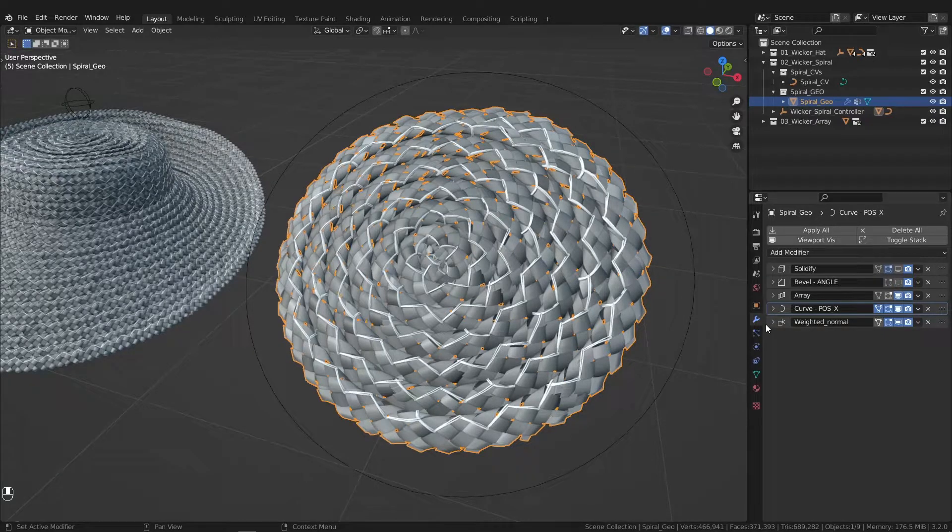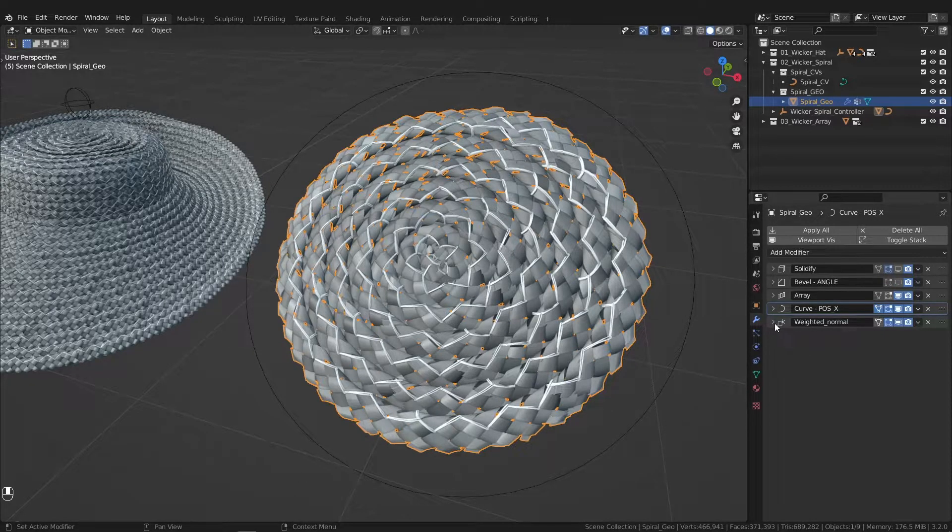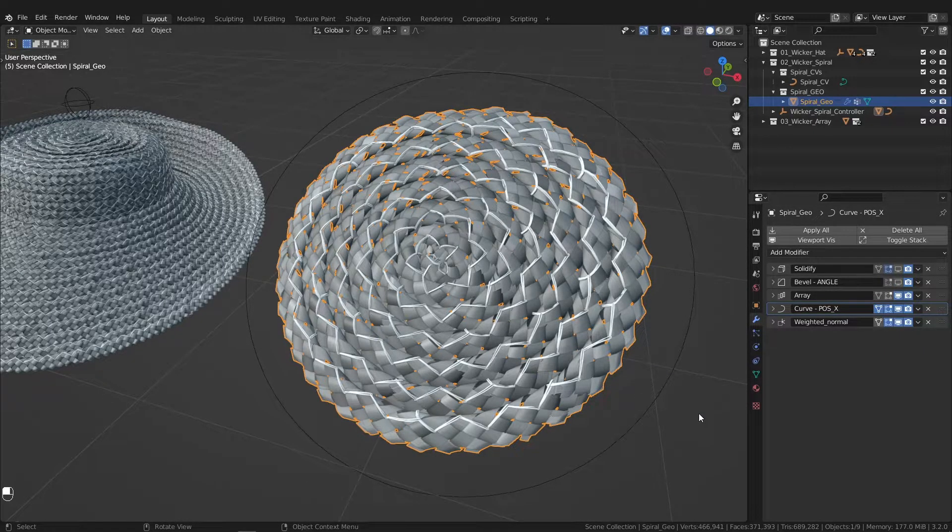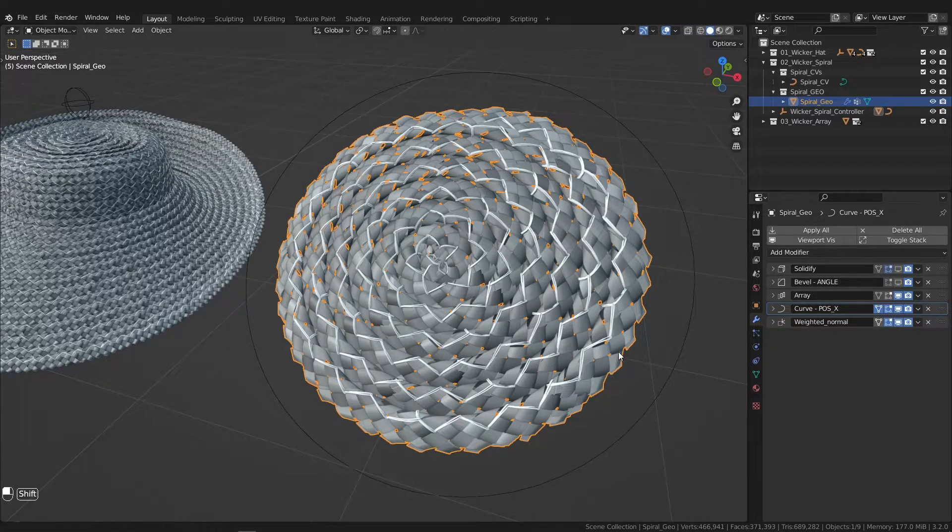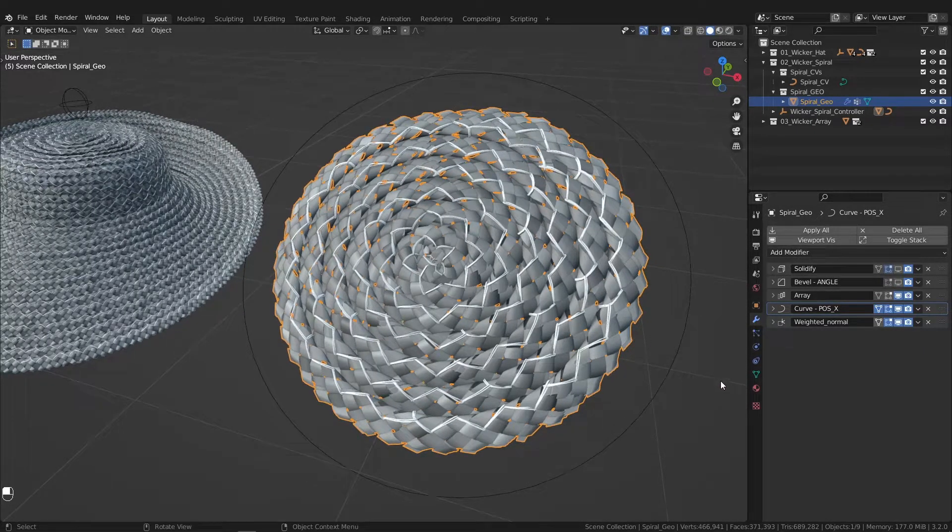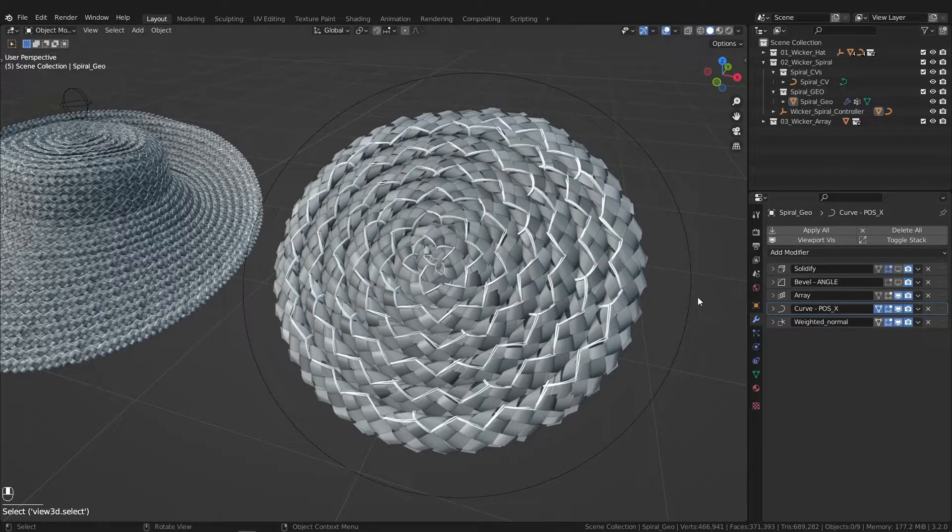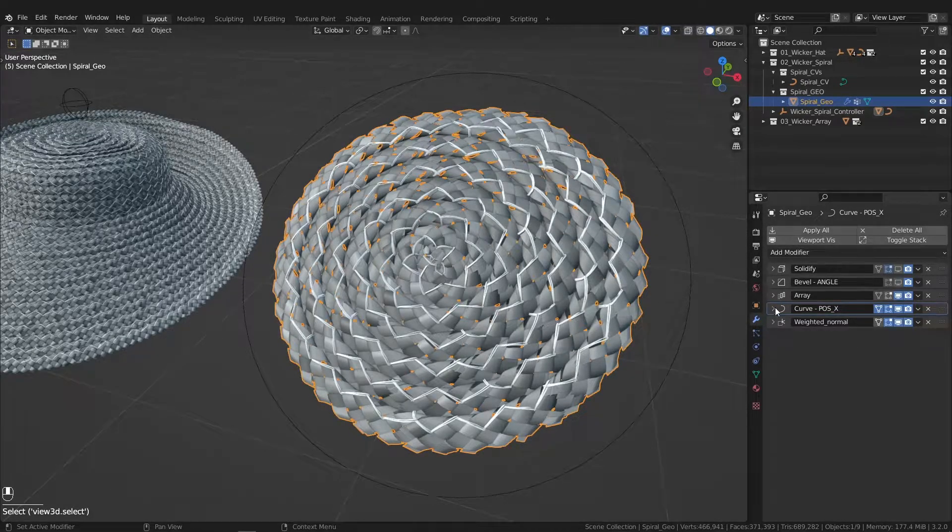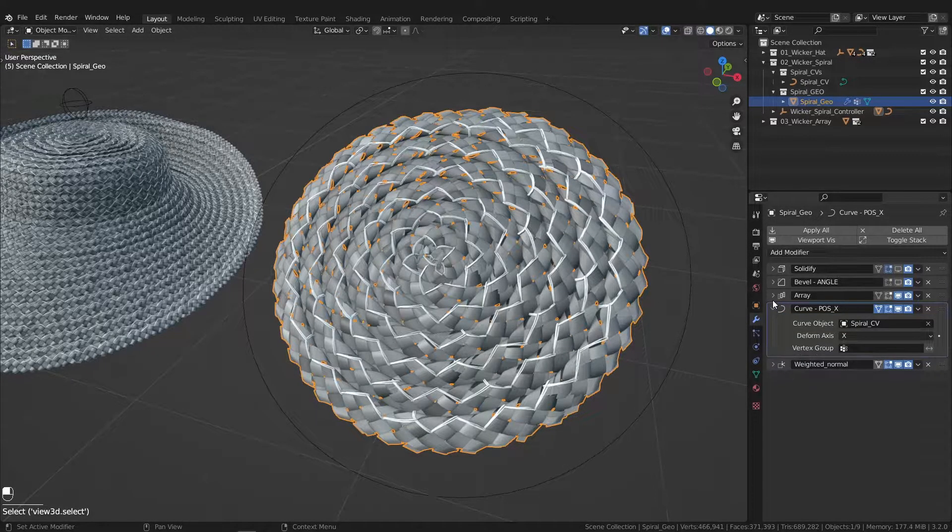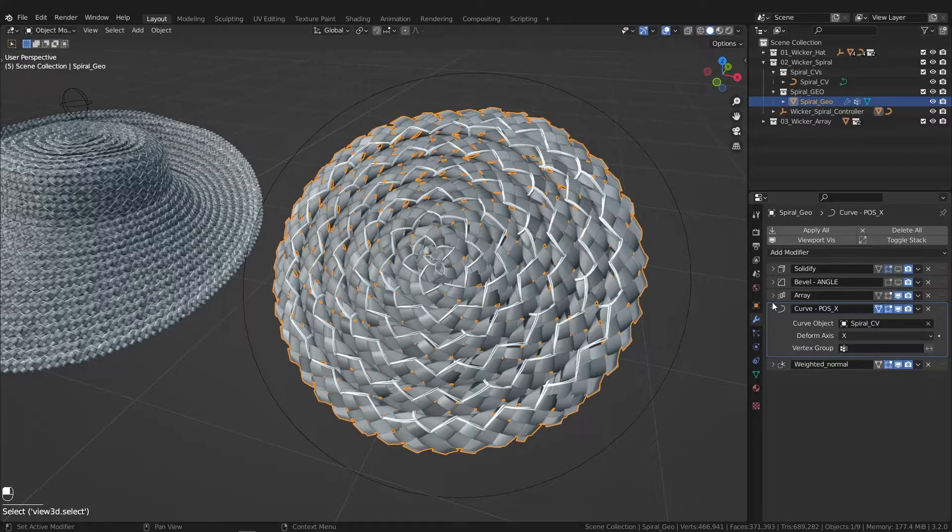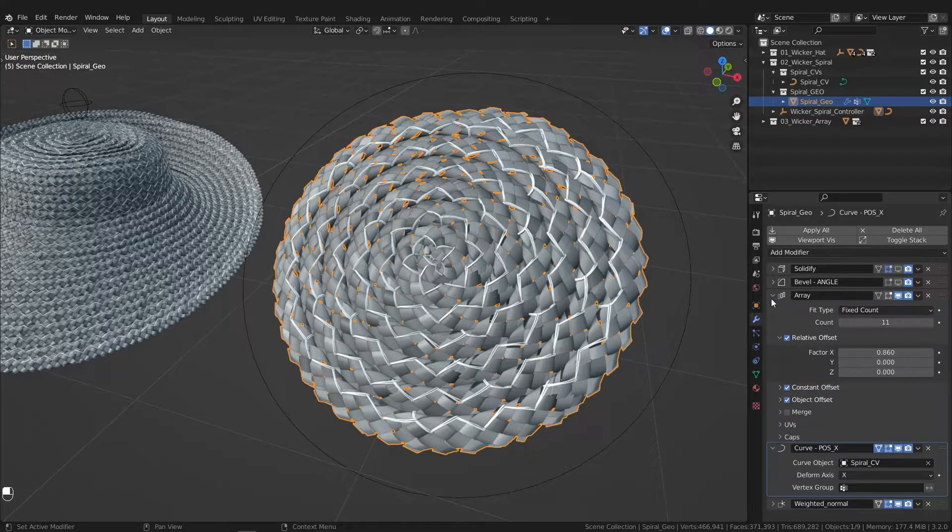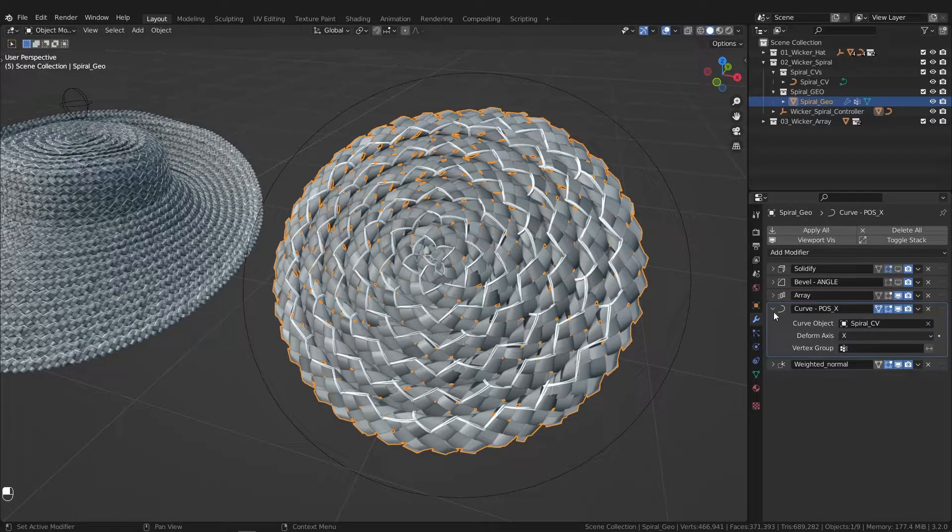You have the weighted normal that just fixes some odd artifacting here and there. And then you've got the curve and array modifiers, which are doing the heavy lifting.